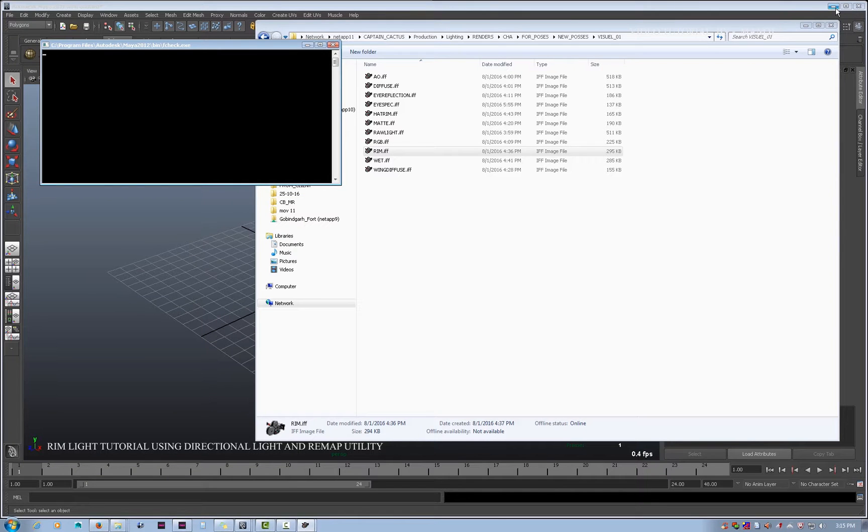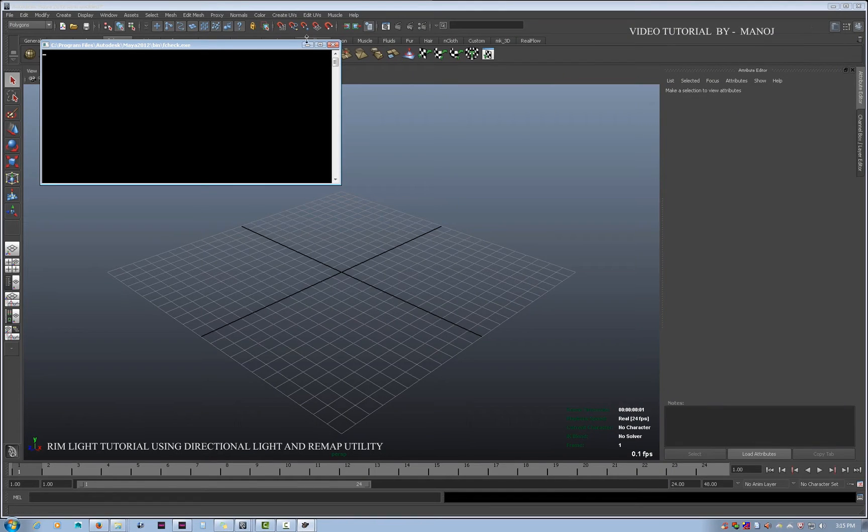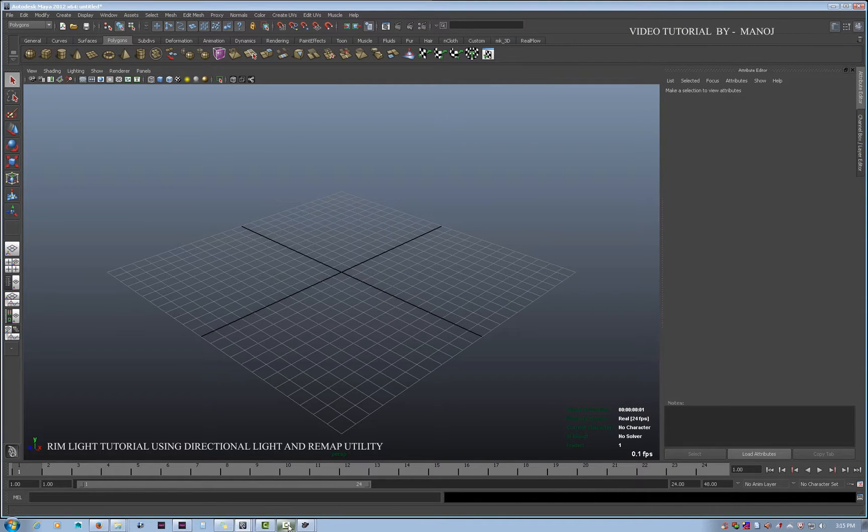The rim effect is made by breaking the algorithm of that light and telling the light to act according to the utility connected on the attributes. The utility we are going to use is remap. Remap and ramp are both the same — they give you a range from 0 to 1. Remap is just an additional utility with extra attributes to connect.